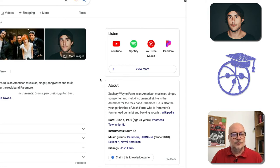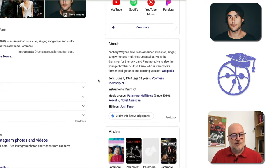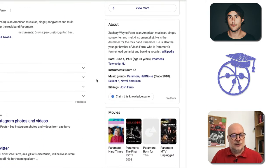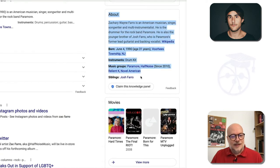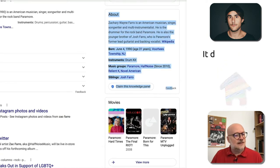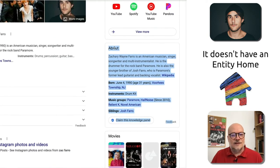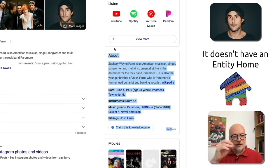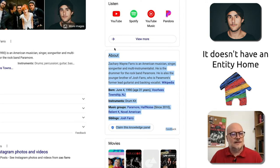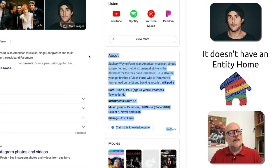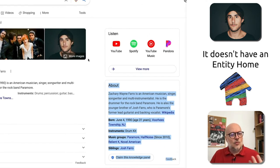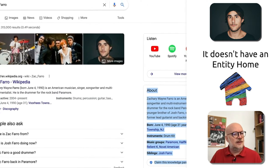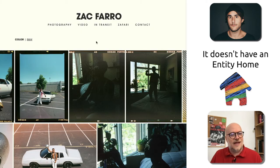So this might be old news by the time you watch this, but right now it's pretty new. And we can see here that he doesn't have an entity home. We don't see the little world icon with a site next to it, which indicates that Google has found the entity home — his official site. Now I was curious as to why it wouldn't have found his official site, because his official site is there.